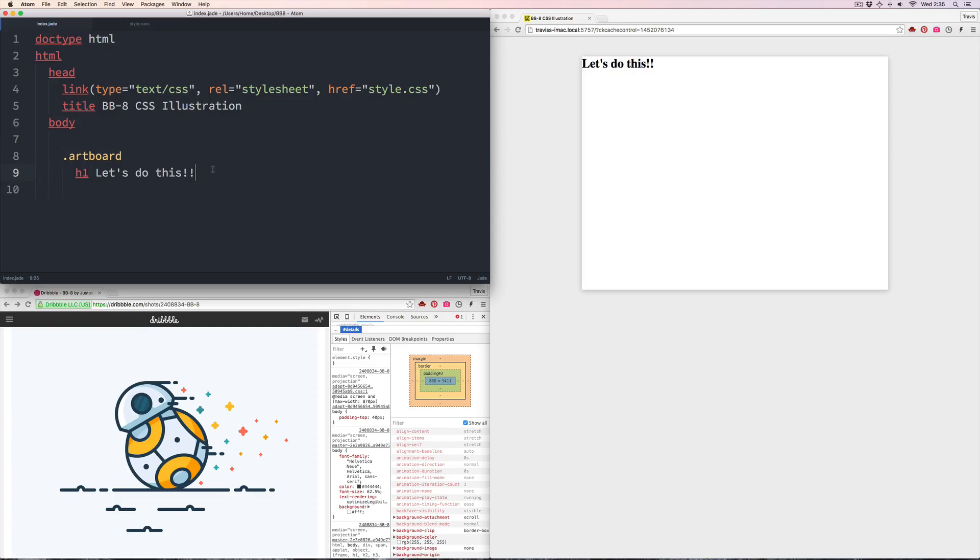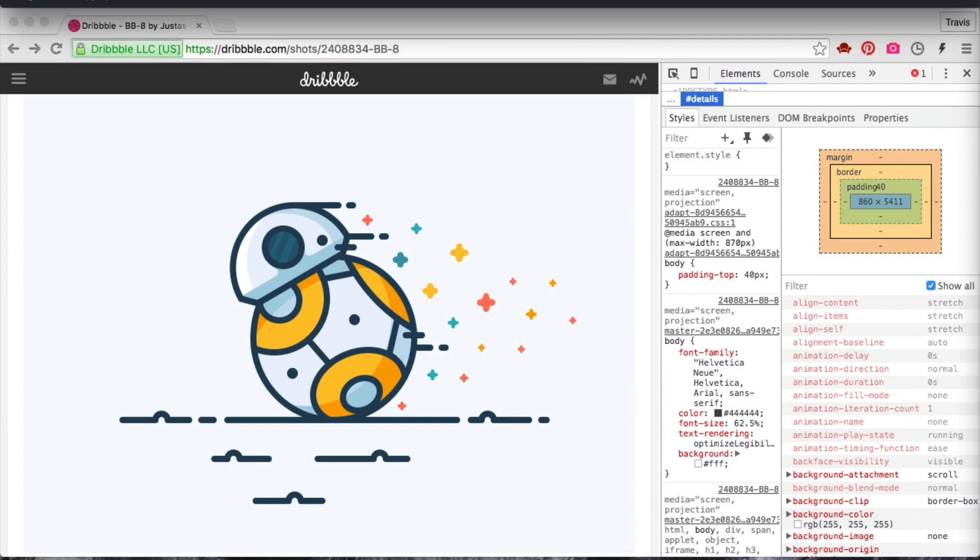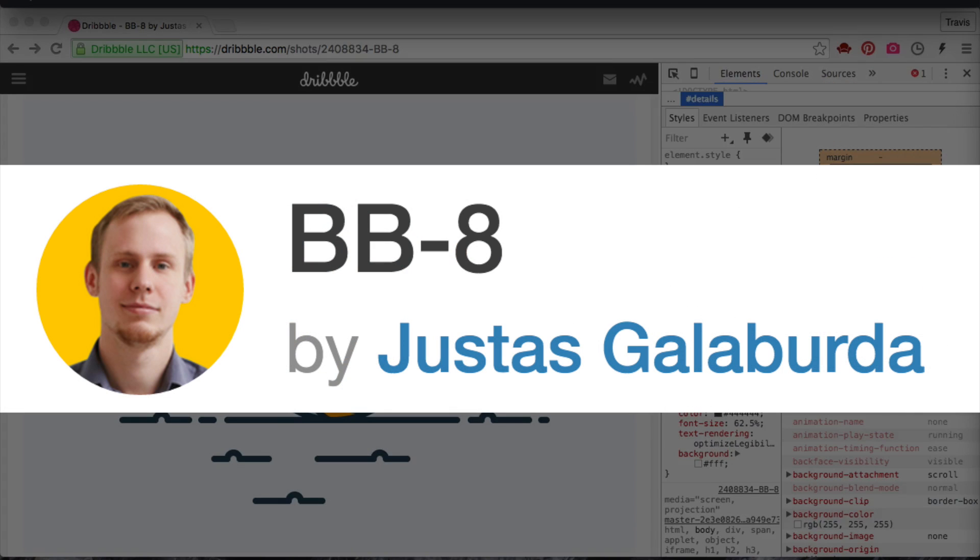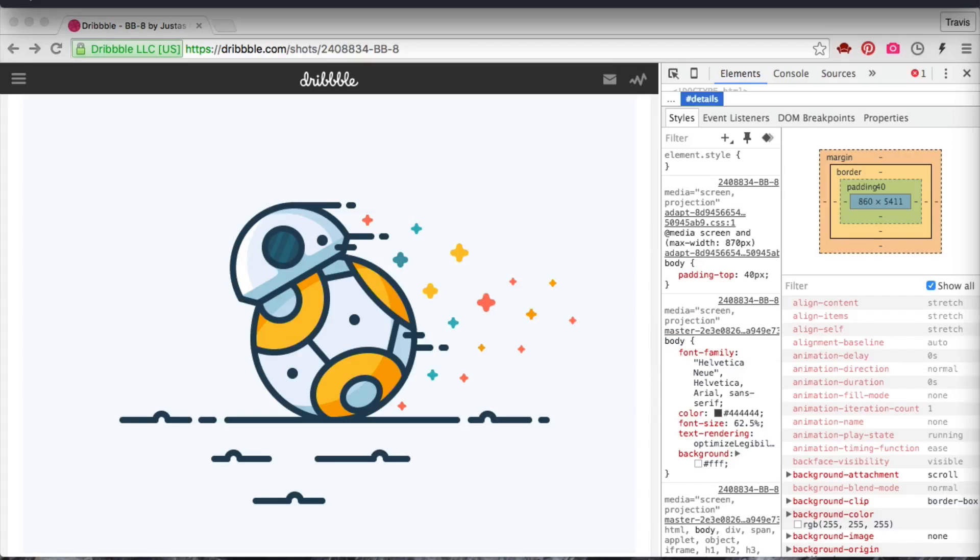Morning everyone! Last week I said that one of my New Year's resolutions was to just have fun, and what's more fun than a new Star Wars movie? I have this illustration here I found on Dribbble by an artist named Justice Galaburta. There'll be a link to his art in the video description. I'm going to recreate this illustration and animate it using HTML and CSS.